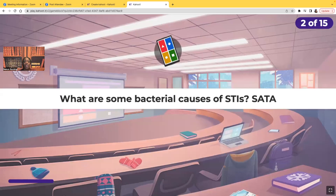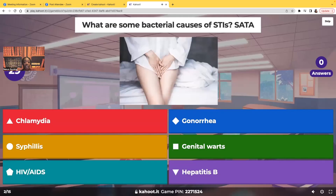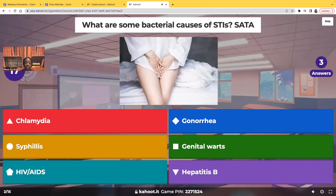Select all that apply. What are some bacterial causes of sexually transmitted infections? The options are: chlamydia, gonorrhea, syphilis, genital warts, HIV or AIDS, and hepatitis B.